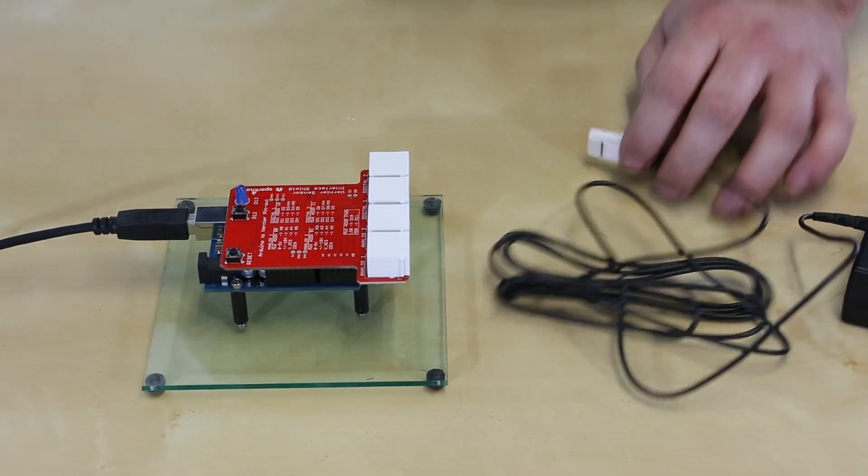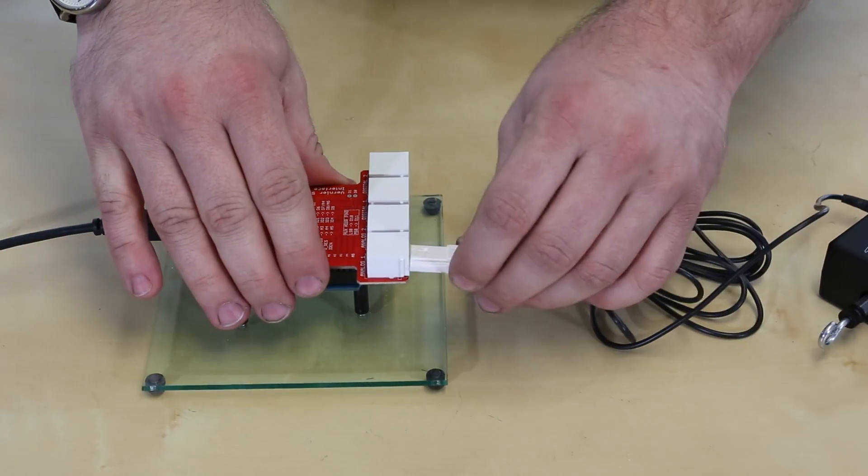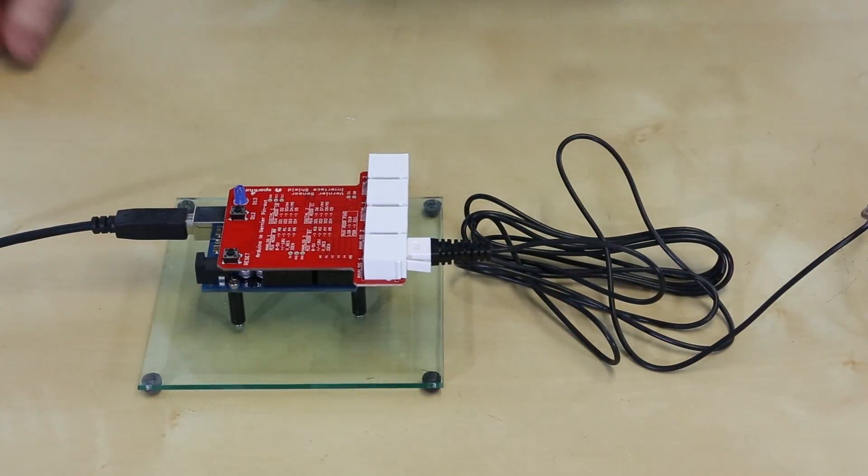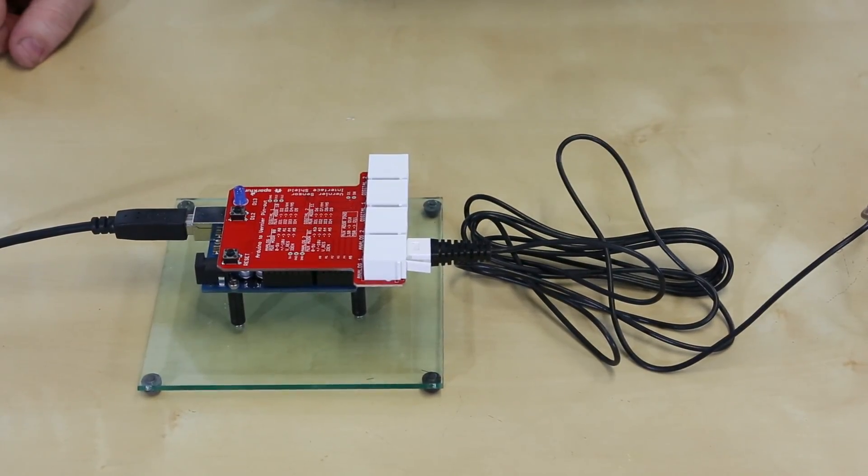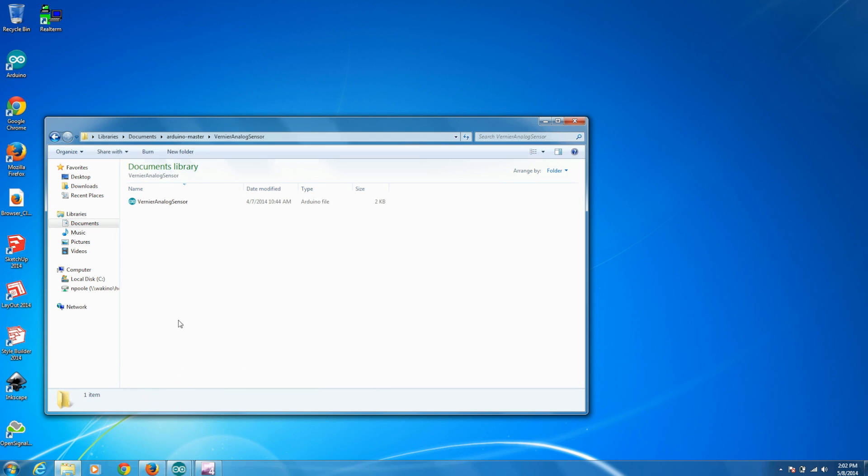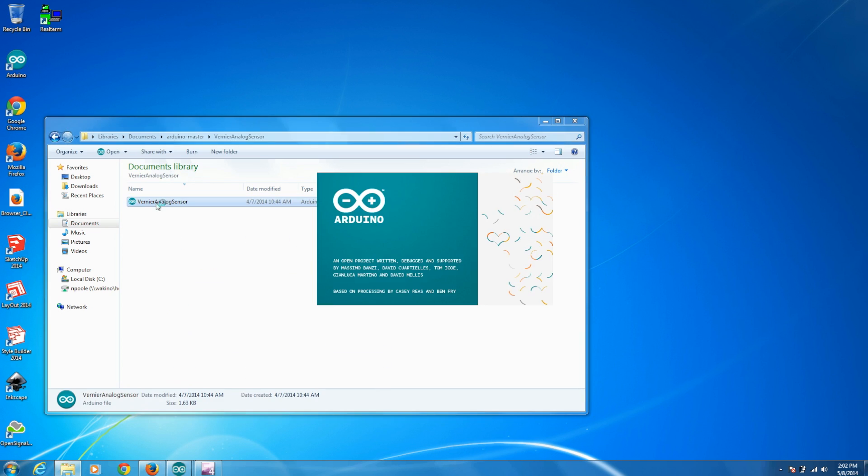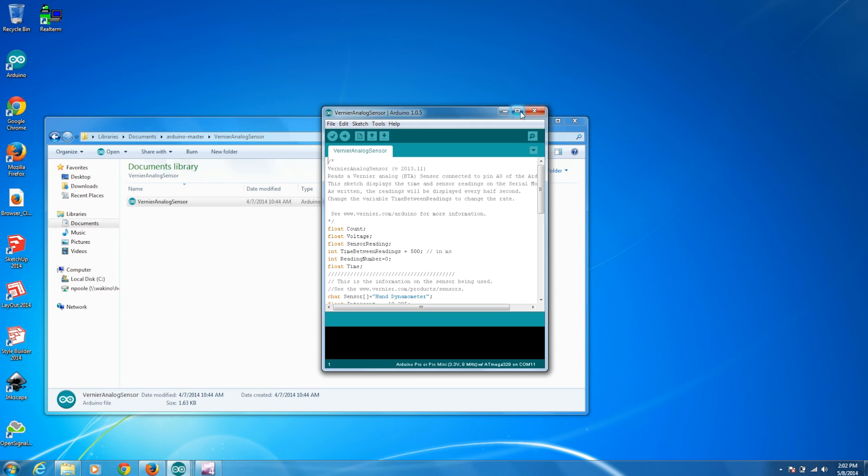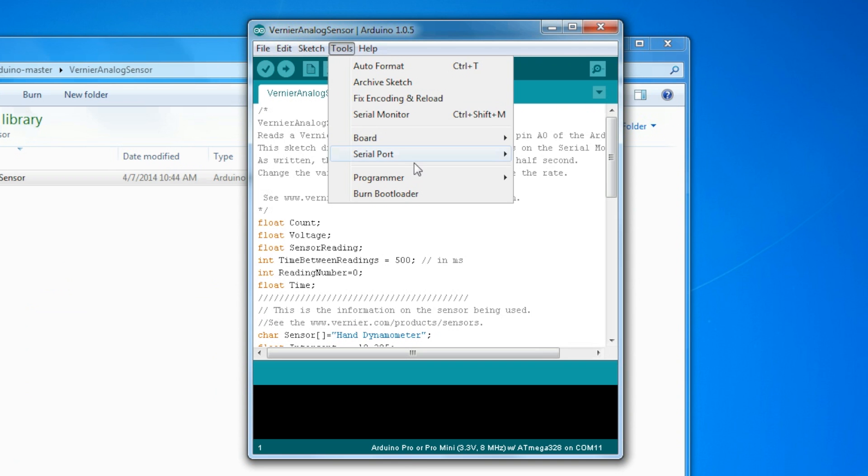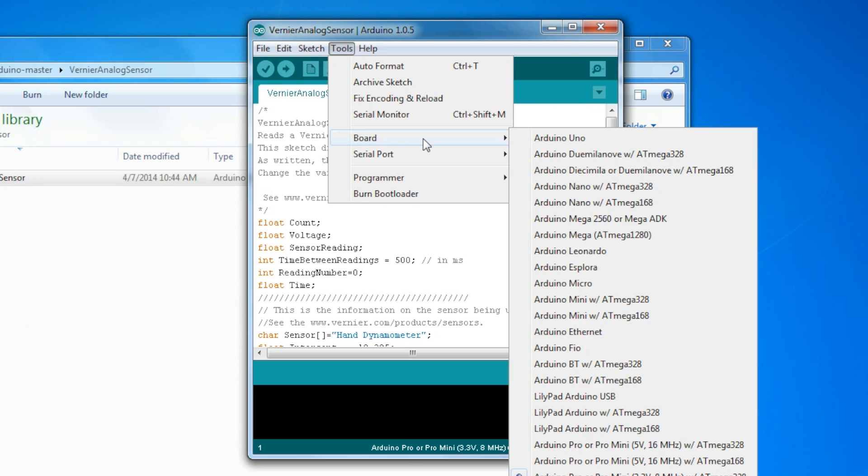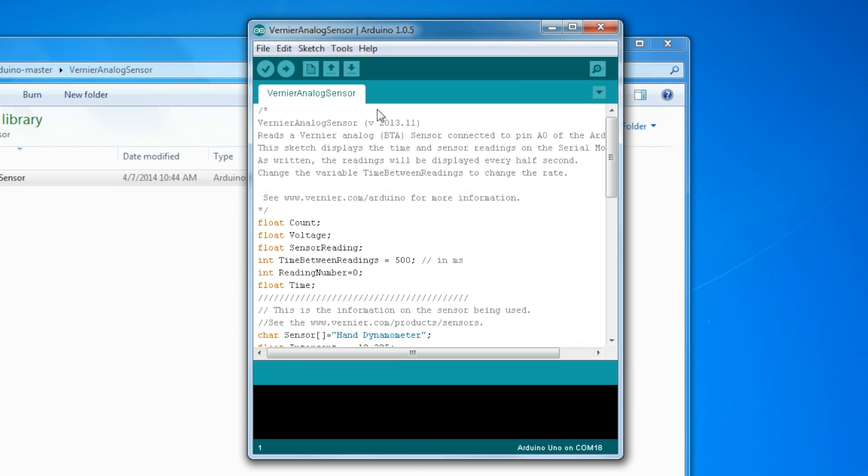And I'm just going to plug it into one of our analog ports on the Vernier Shield. These are British telecom connectors. And now that that's plugged in, I'm just going to go to the computer here and pull up the demo code. Now I've pulled it up in Arduino and I'm just going to go to tools and make sure I have the right Arduino selected and we'll upload that to the board.